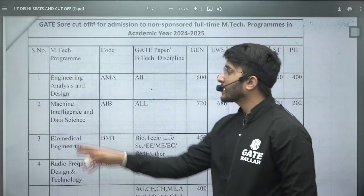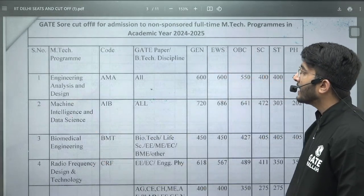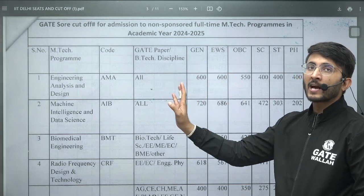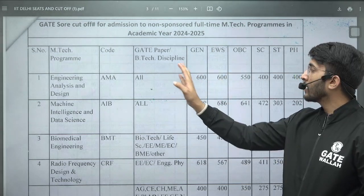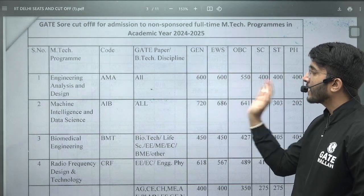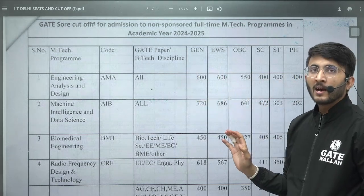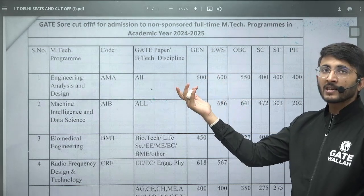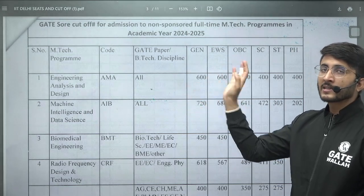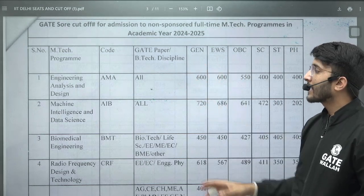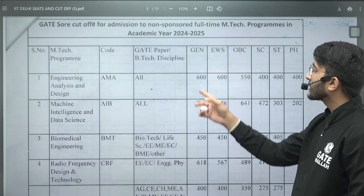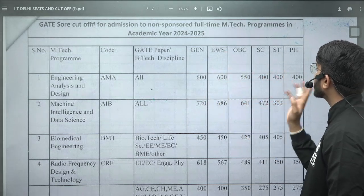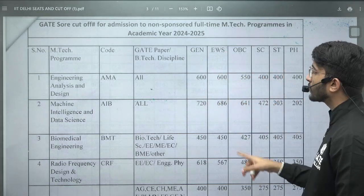For example, for Engineering Analysis and Design, all GATE paper students are eligible — if you have a GATE scorecard above the threshold, you can fill your application form. As per different categories: General 600, EWS 600, OBC 550, SC 400, ST 400, PH 400. So definitely in GATE 25, you are able to get selected in this particular course.